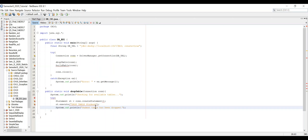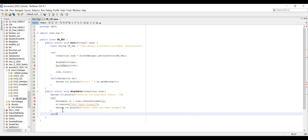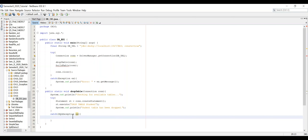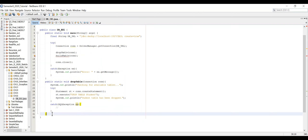For the catch block, I catch SQLException since we're executing an SQL instruction. The most likely scenario is either the table exists and gets dropped, or it doesn't exist and we get a minor error. I leave the catch body empty since we don't need to handle this case explicitly. The dropTable method is now complete.